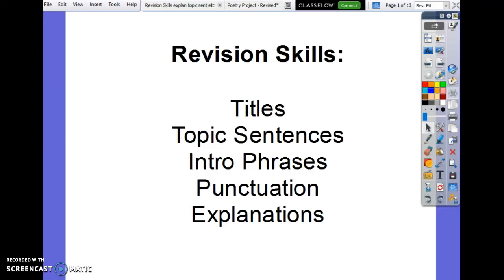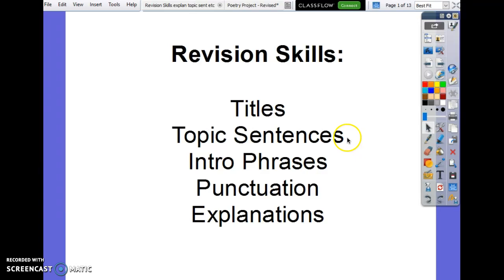Good morning. I wanted to go over some of the improvement skills with your Scarlet Letter essay, but these are skills that you can use for any of your essays. The skills we're going to be going over today are writing titles, topic sentences, introductory phrases, punctuation, and explanation.